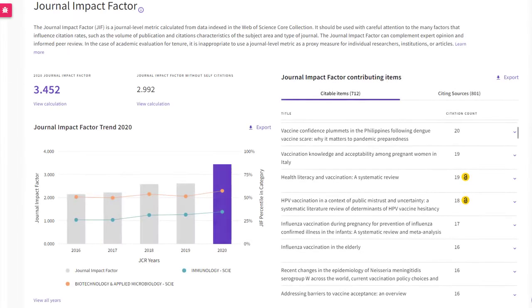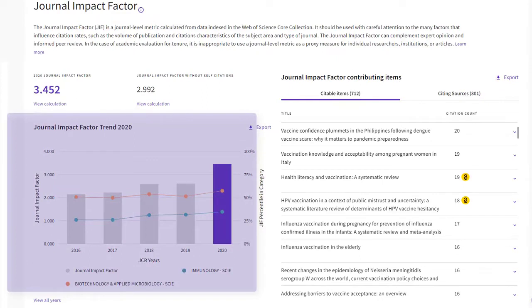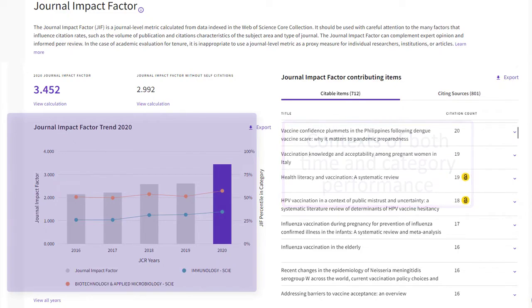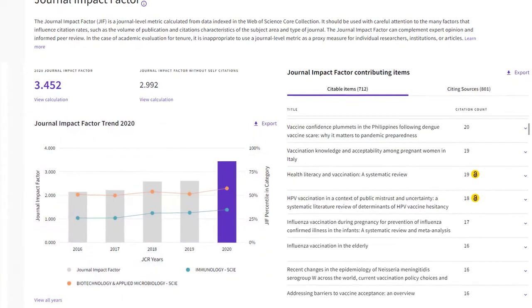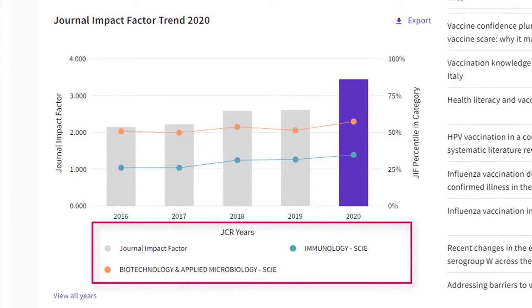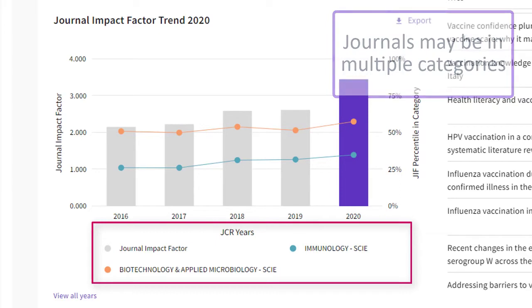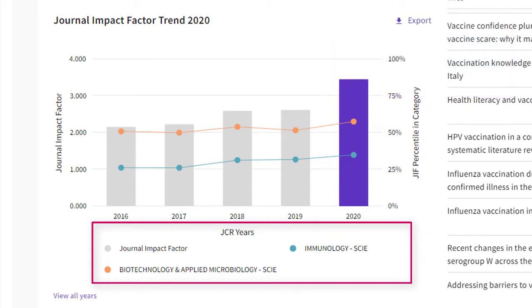Context is important for fully understanding and measuring a journal's citation performance. The Journal Impact Factor trend graph places the Journal Impact Factor into the contexts of both time and category performance. Journals in JCR may be categorized across multiple subject categories depending on the scope of their content. This example journal is indexed in two different subject categories.